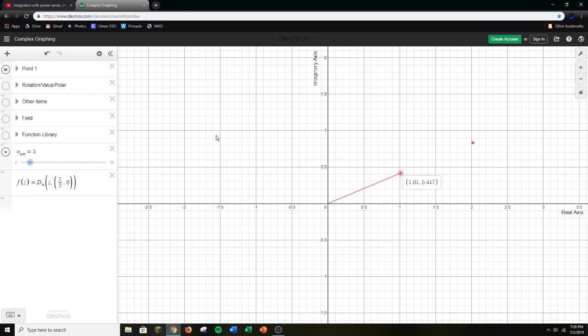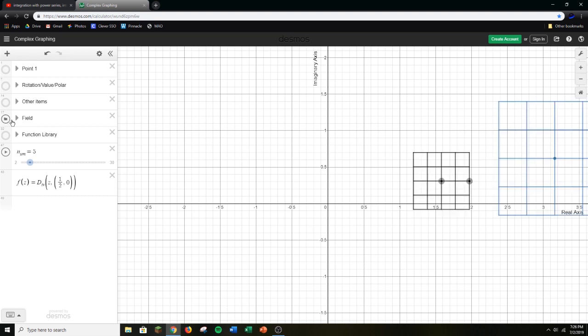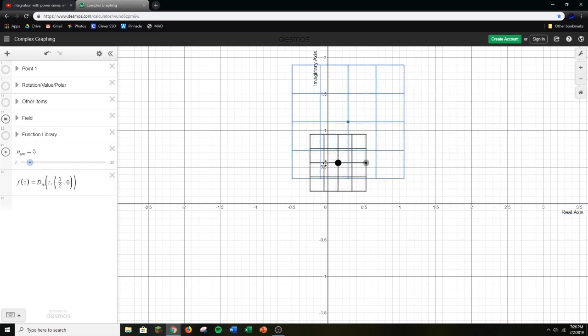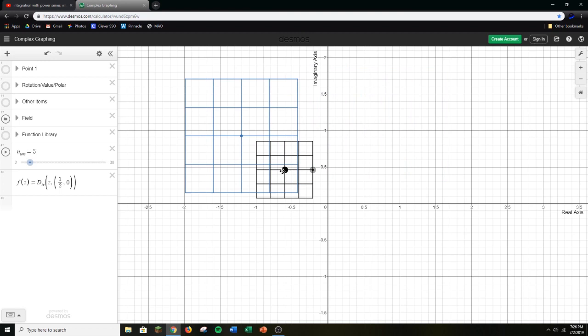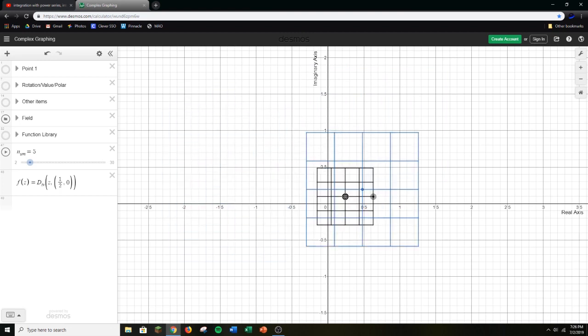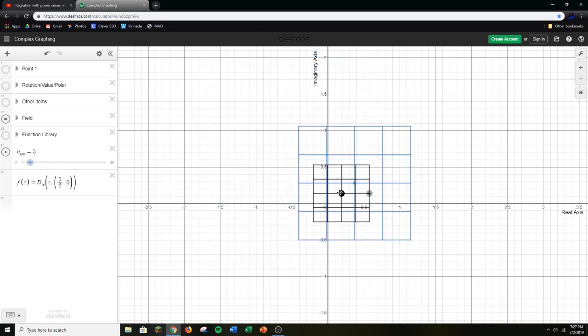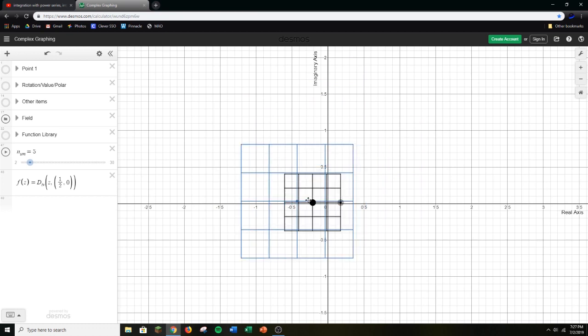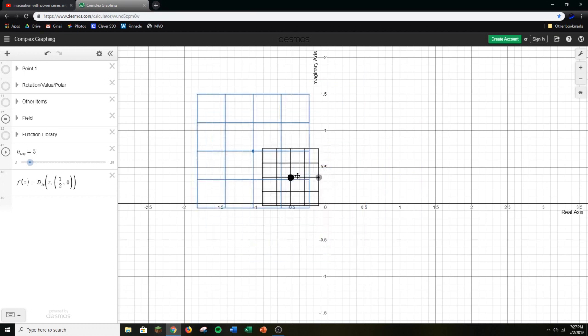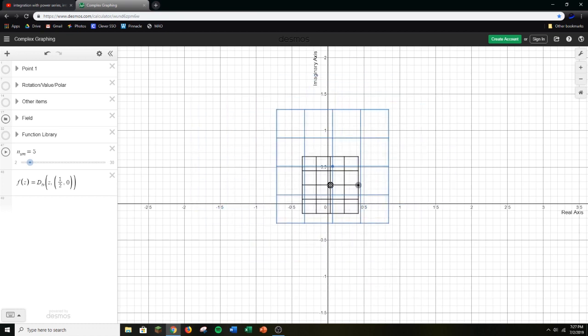Before we get any farther, I'm going to introduce something I made called the field. Instead of seeing how one point moves around, we can see how multiple points move around. Disable the point and check the box that says field. It's a grid of numbers that we can move around, and you can see how the grid as a whole behaves. Since I'm multiplying by a real number, it's just going to scale away from the origin, and that behavior is normal.